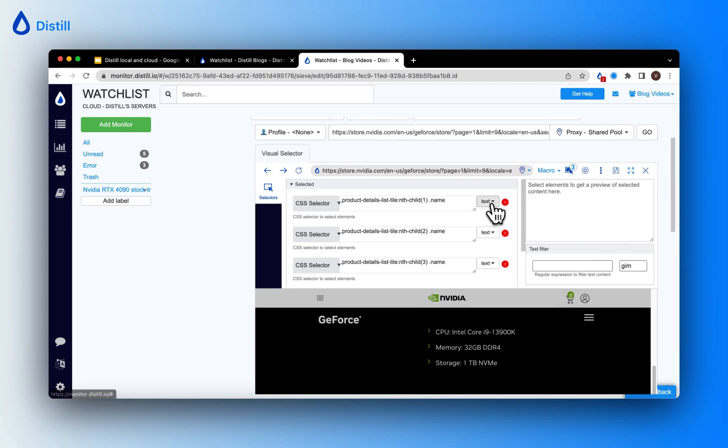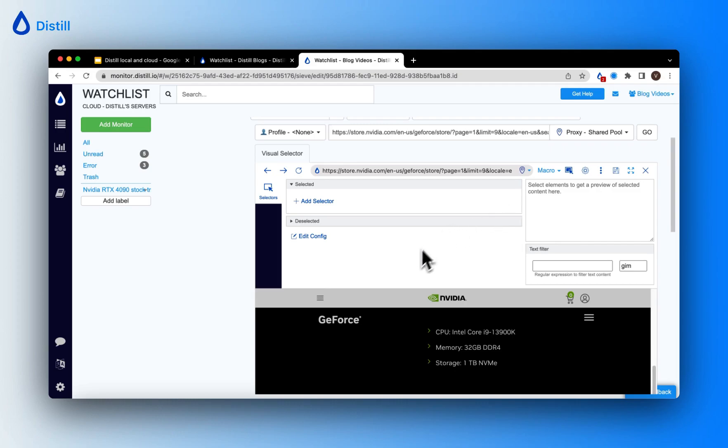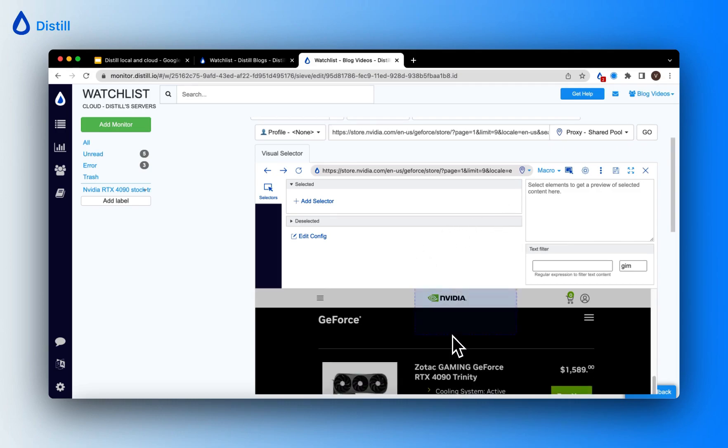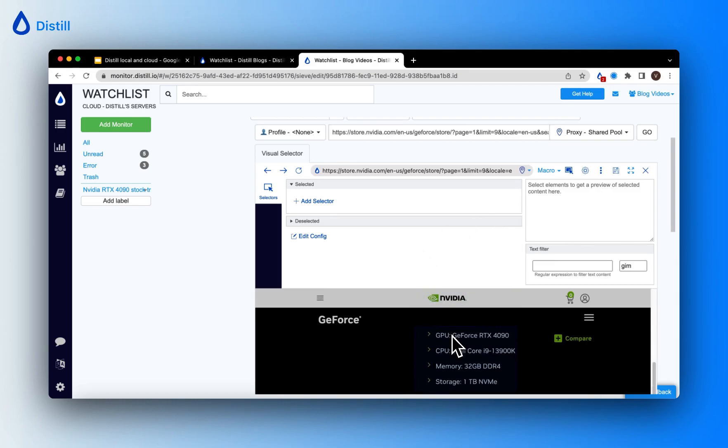Now let me open up the visual selector here. These selectors no longer work because that portion of the page has disappeared.